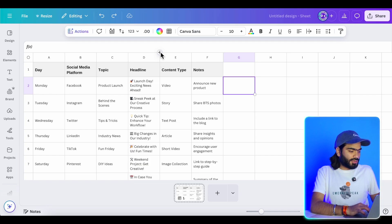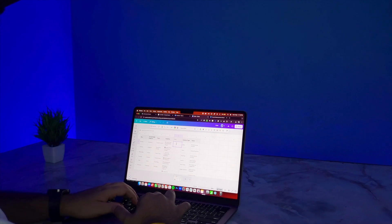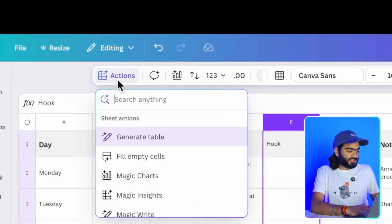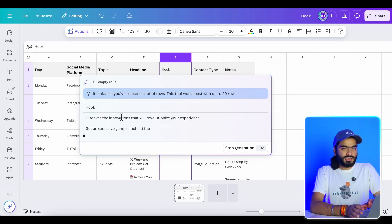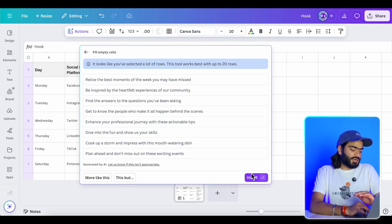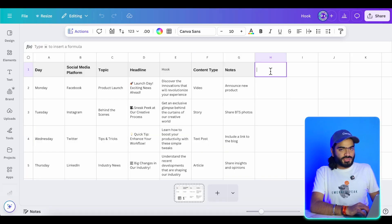I'll go back and add a new column labeled 'Hook' — because for content we need a hook. I'll select that column, go to Action again, and click on the empty cell. It will analyze my entire sheet and based on that recommend data which I can directly insert. So the hook for my content is ready — I can now use these hooks when designing my content. The sheet handles the copy part so you can do multiple things with it.